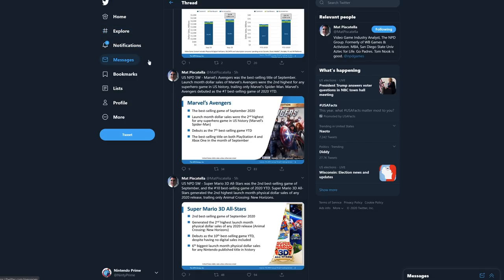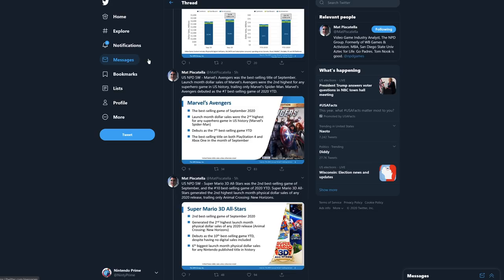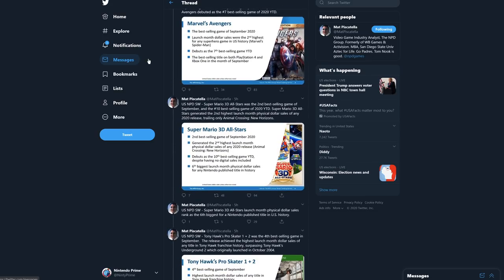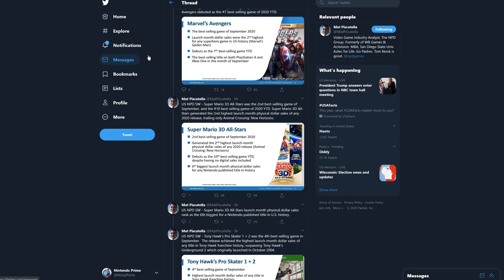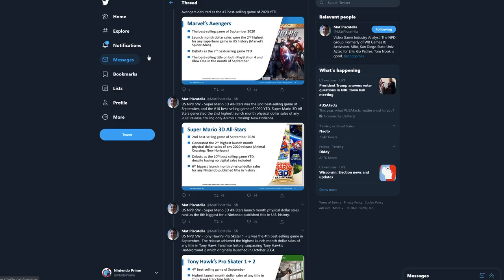But 3D All-Stars is not to be forgotten. Super Mario 3D All-Stars was the second best-selling game of September and the number 10 best-selling game of 2020. Super Mario 3D All-Stars generated the second highest launch month for physical dollar sales of any 2020 release, trailing only Animal Crossing New Horizons. To understand this, Nintendo data for the NPD is only tracked with physical sales - they do not have digital data in the U.S. So it's possible that Super Mario 3D All-Stars actually outpaced Marvel's Avengers, because Marvel's Avengers had digital and physical combined.